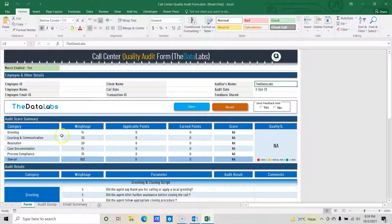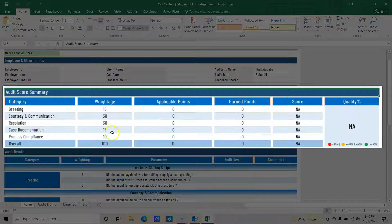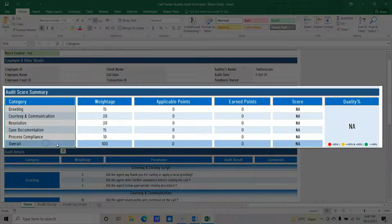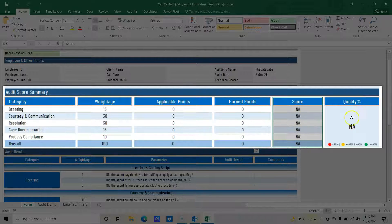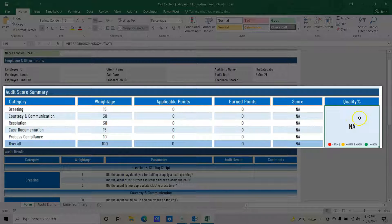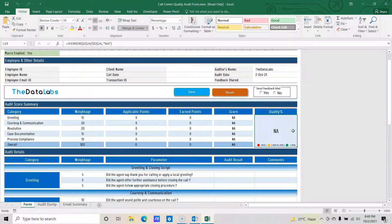The third section is the audit score summary. The audit score summary provides category-wise and overall scores. You can see the category-wise and overall scores, the weight of all the categories, applicable points, earned points, scores, and what the overall quality score is — whether it's 100%, 90%, etc. A color-coded legend is also provided: less than 85% quality score is red, greater than 85% and less than 90% is amber, and greater than 90% is green.